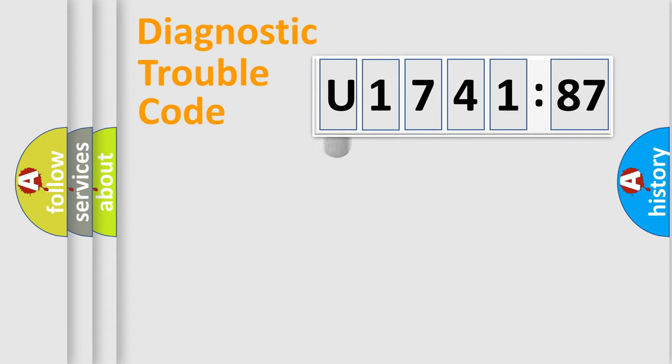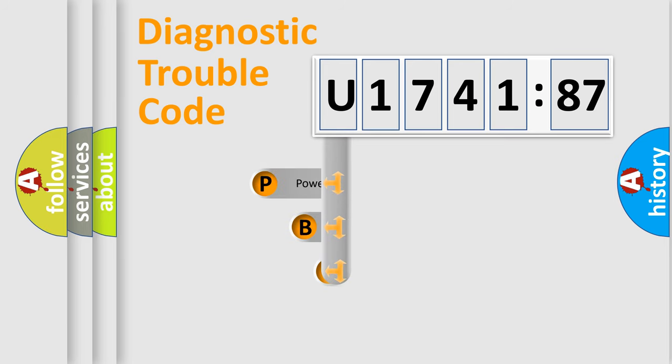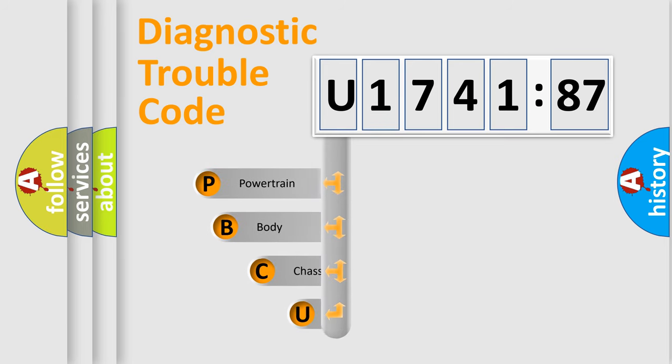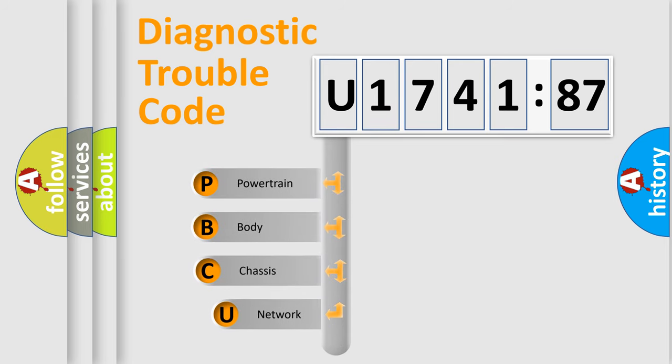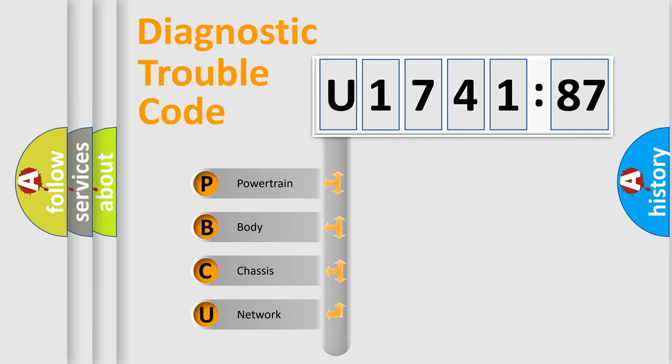First, let's look at the history of diagnostic fault code composition according to the OBD2 protocol, which is unified for all automakers since 2000. We divide the electric system of automobile into four basic units.